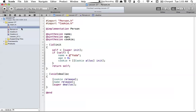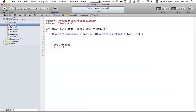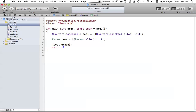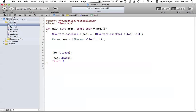Now let's go into main.m. Make sure you're importing person.h because we want to create a new person object. Go ahead and create a person — just any random person alloc init — and this initializes the person object along with a cookie inside it. Also make sure you release this person object when you're done with it. So now we have our person object with a cookie initialized in it and all the values we wanted initialized.